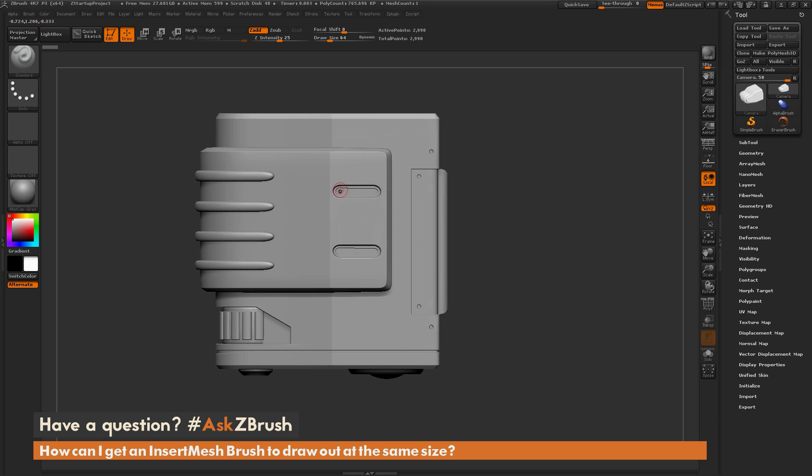So when generating these, I want to make sure that these bolts are the same size wherever they are placed. So how can I do that inside ZBrush?